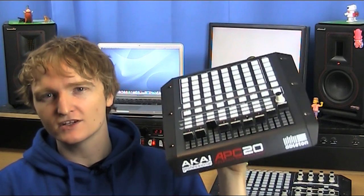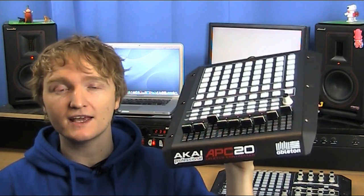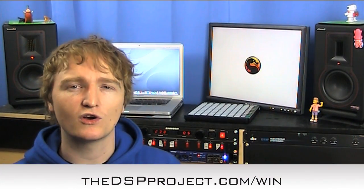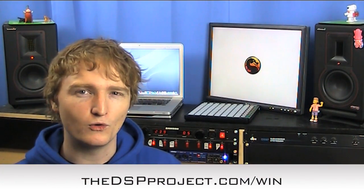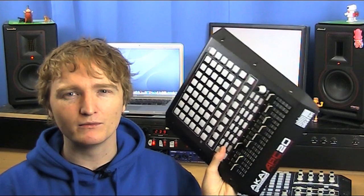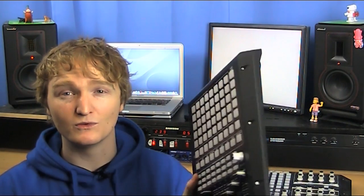So if you are interested in winning this, head down to dspproject.com/win and I will put all the details there of what you need to do in order to enter in the draw. I think I'll probably draw it about December, like a nice little Christmas end to wrap up the show for the year. So once again if you want to win that, dspproject.com/win.